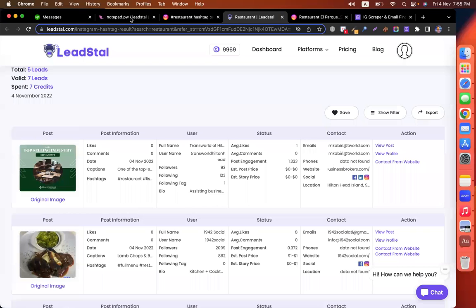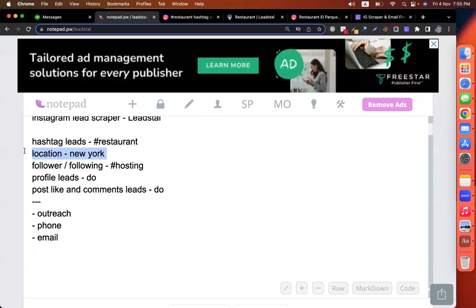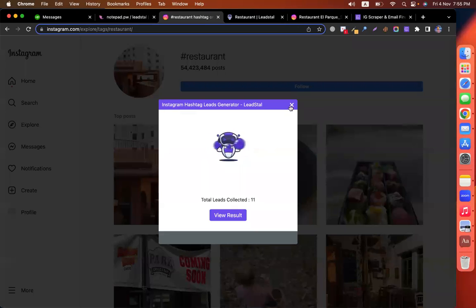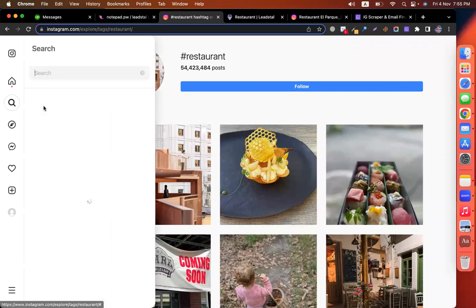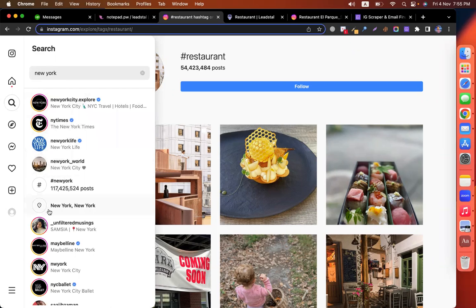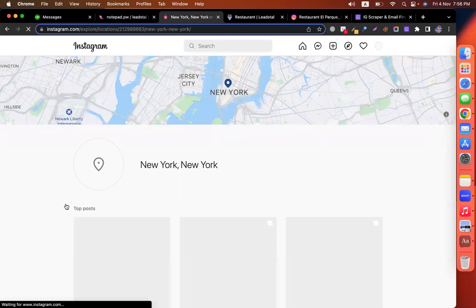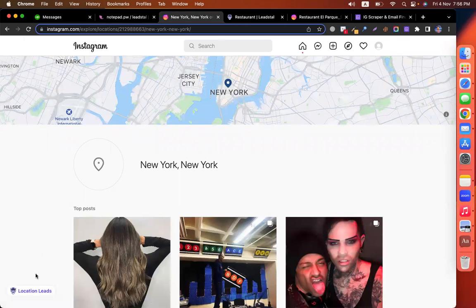Let's go to the next scraping, which is location scraping. This is important — say I am a marketer in New York, so my targeted customer is in New York. I have to search with the location. Click on the search button and type 'New York' — no hashtag. At the bottom, you will see a map or location icon. Click on it and you will get all of the posts from New York. These are the location leads, and similarly we can scrape all of the location leads. At the bottom left, you are seeing 'location leads' from Lead Style — click on it.